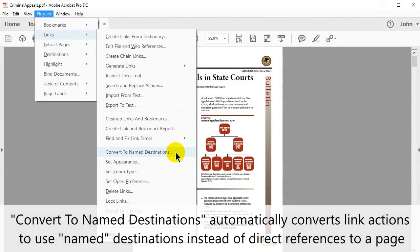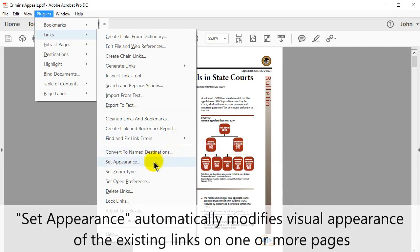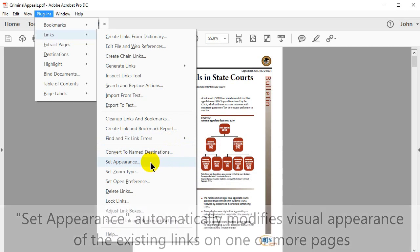Convert To Named Destinations automatically converts link actions to use named destinations instead of direct references to a page. Set Appearance automatically modifies the visual appearance of the existing links on one or more pages.